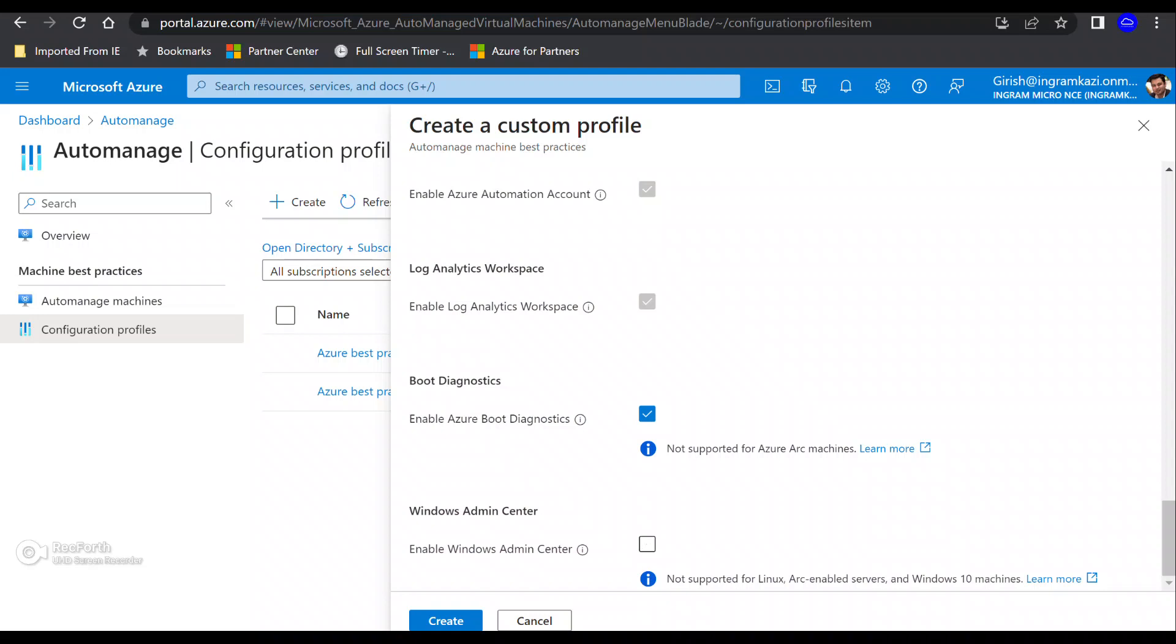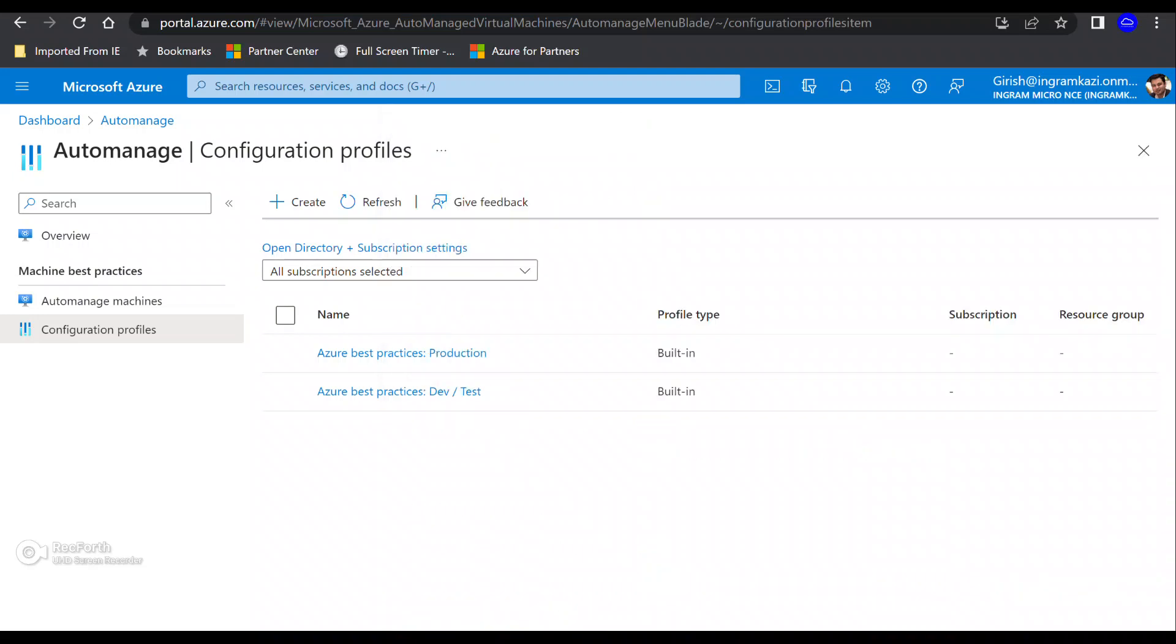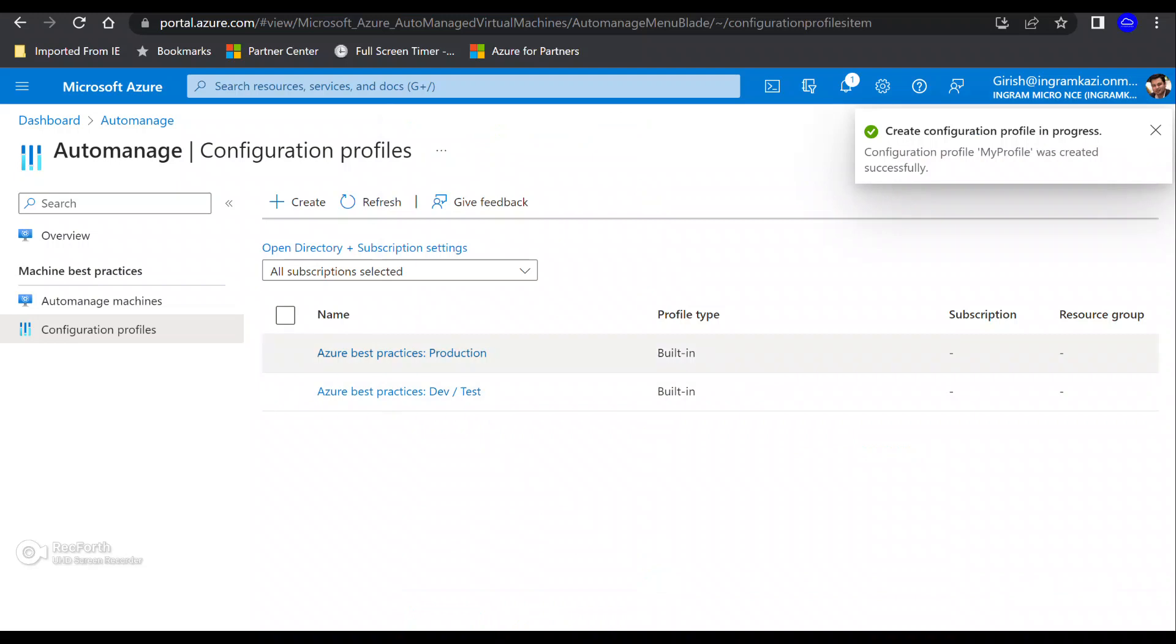And optionally, you can also enable Windows admin center. You can see by checking this box and you can also manage your Windows based machines. You can see it is not supported for Linux, obviously, and the Arc enabled machine. But your machines which are there within Azure and these are Windows based, you can enable Windows admin center for that. And I can just go and click on create.